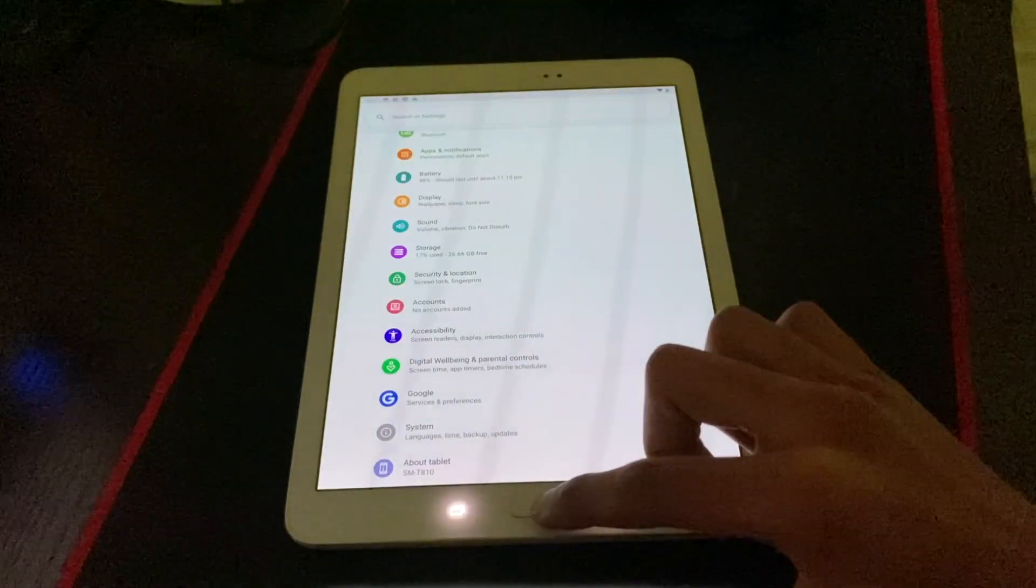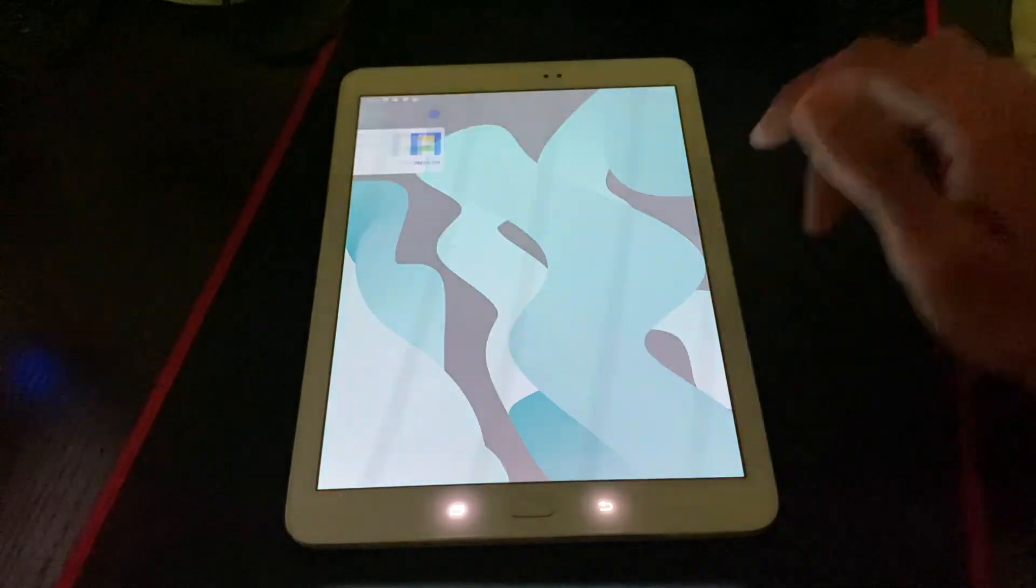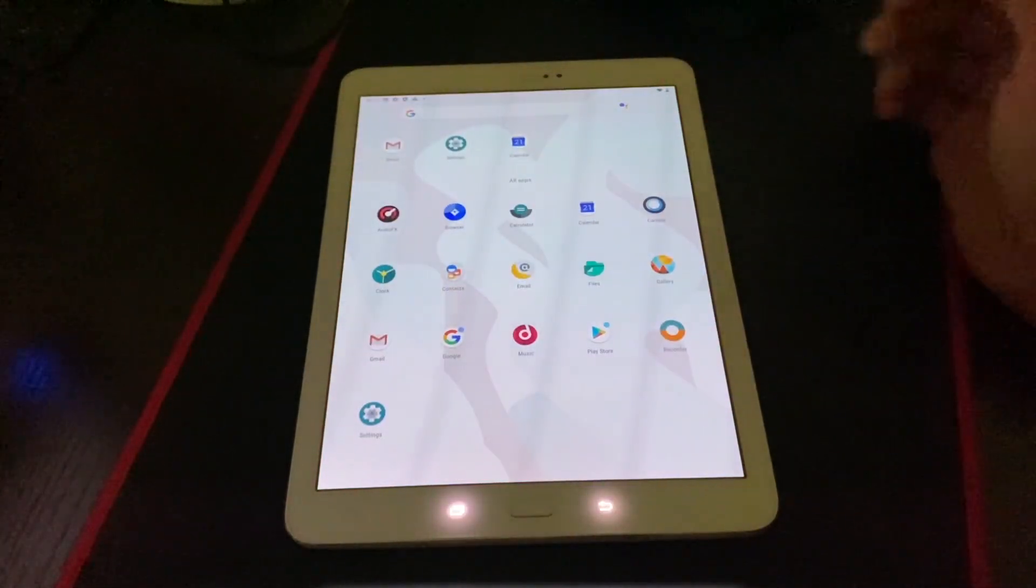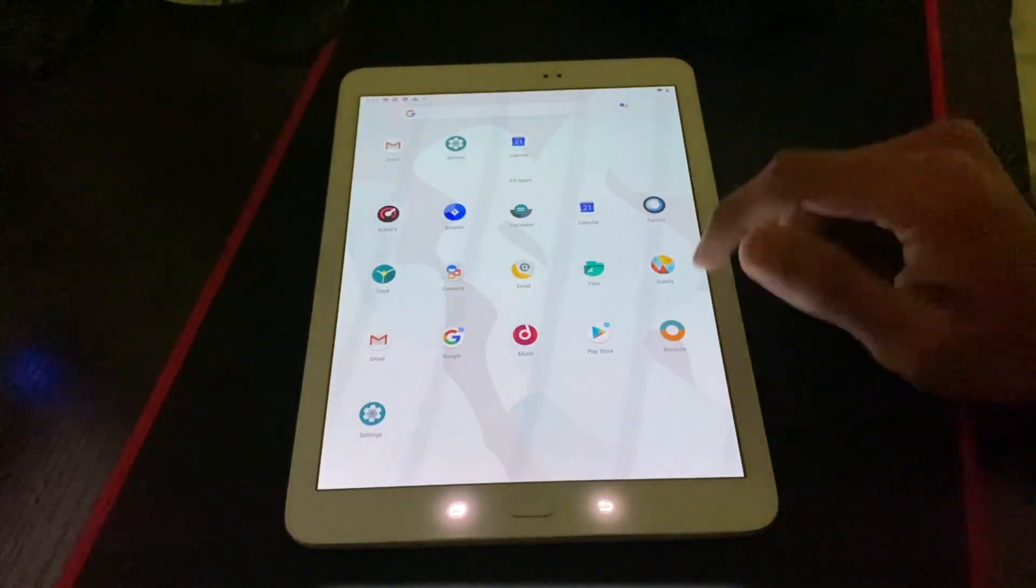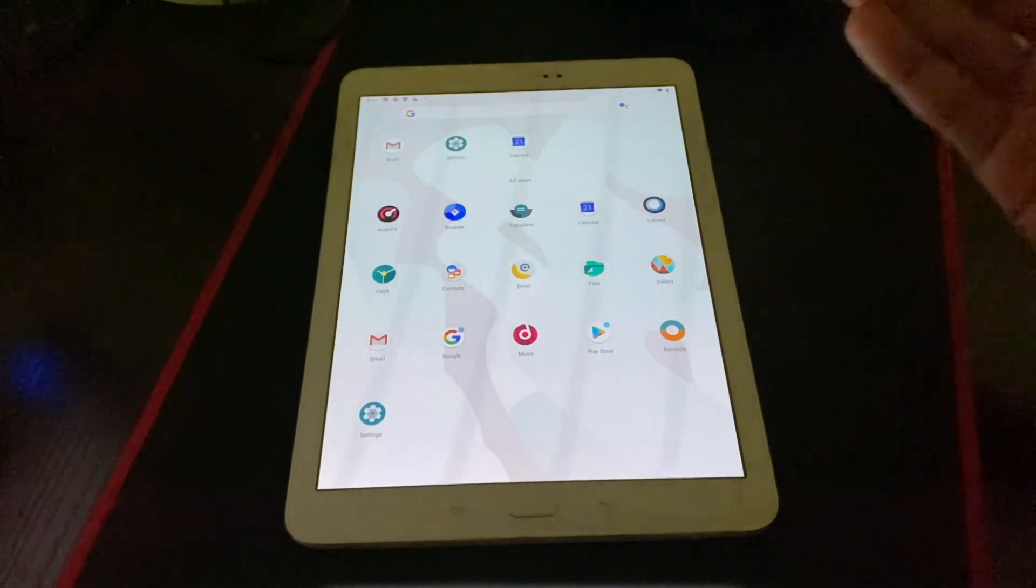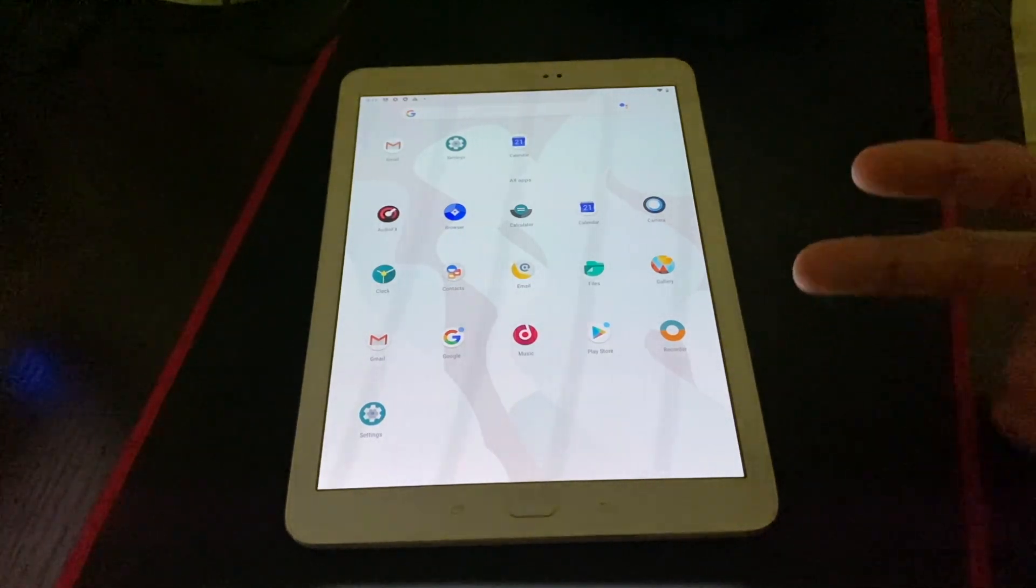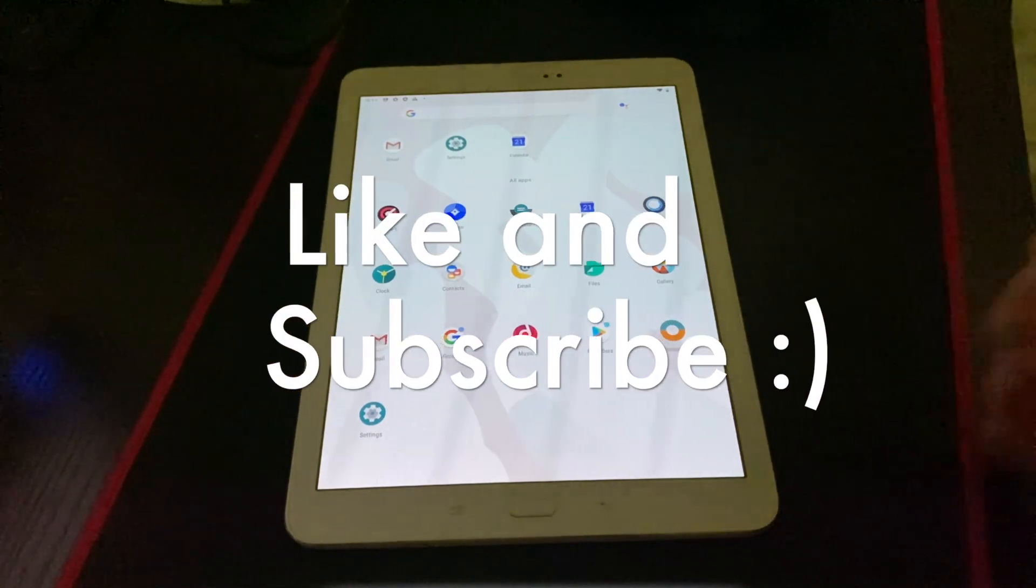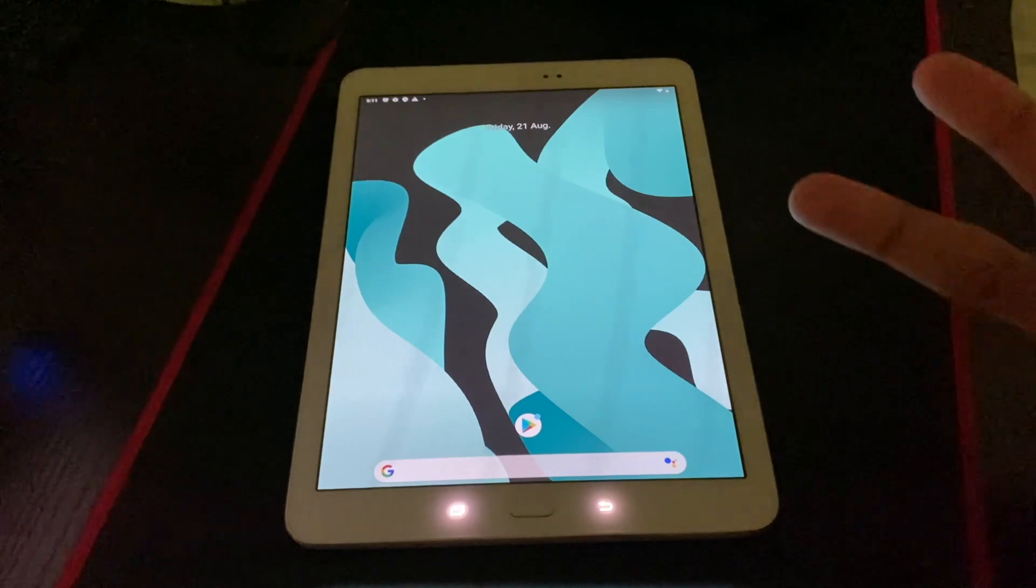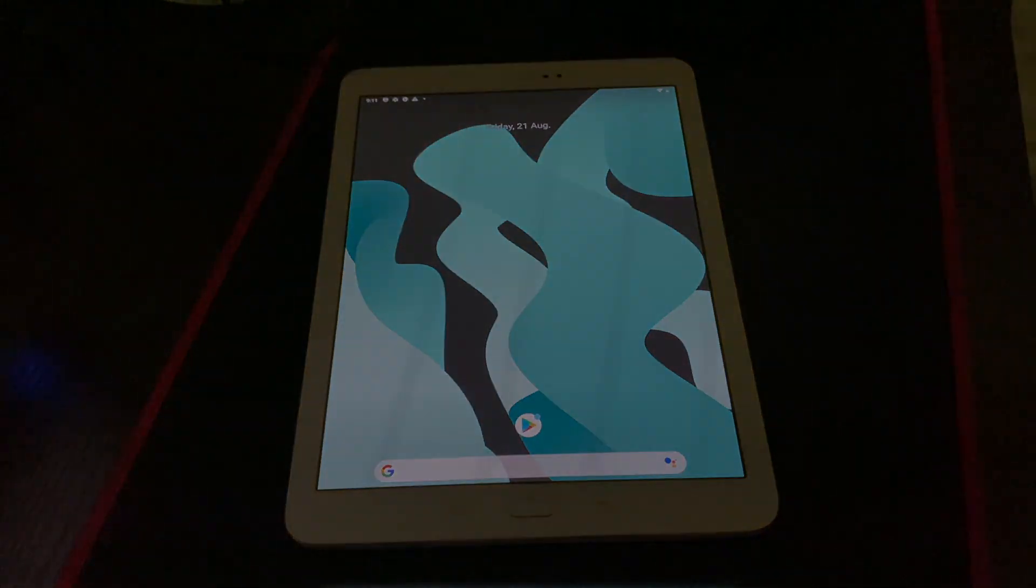But yeah, anyway. Thanks for watching guys. This is Android 9.0, LineageOS 16 on Galaxy Tab S2. If you've got any questions, drop them down in the comment below. I'll get back to you as soon as possible. If you enjoyed this video, hit the like button and subscribe for more tech-related videos. I really appreciate all your help. Anyway, hope you have a great day. And peace out.